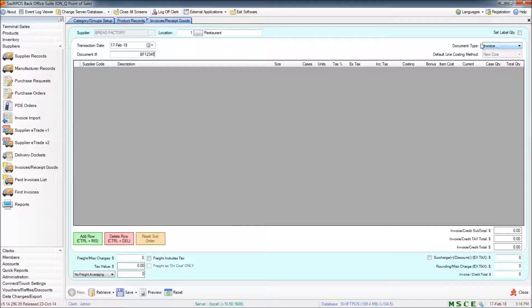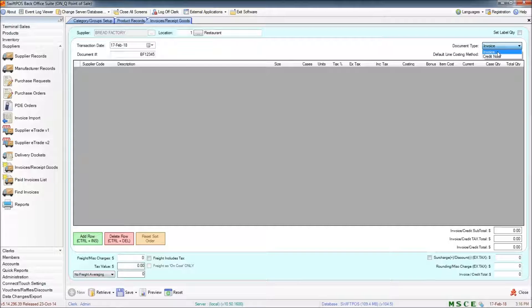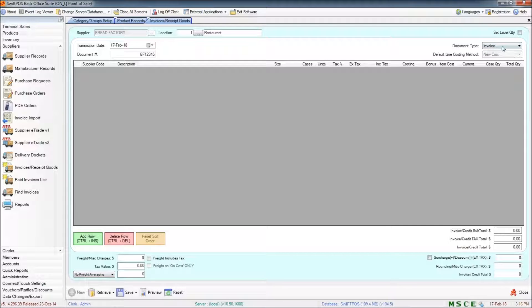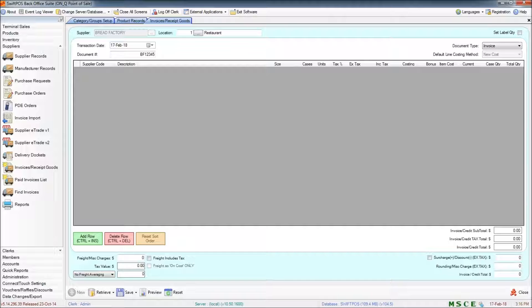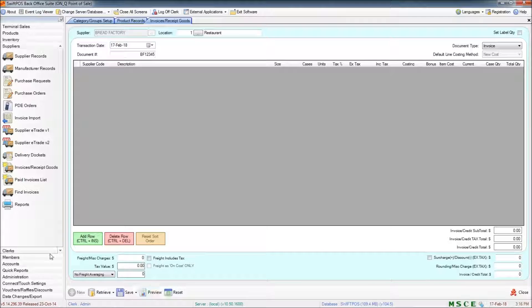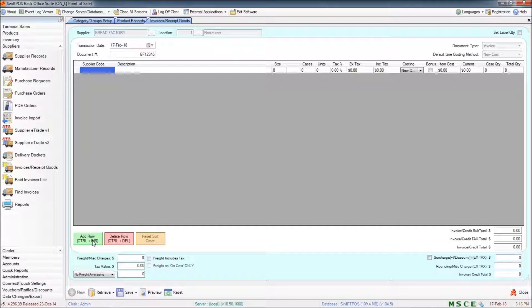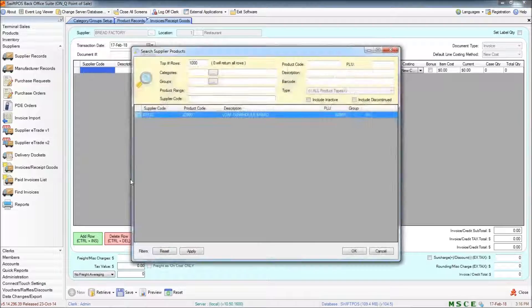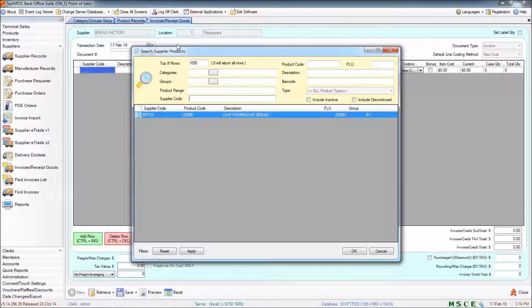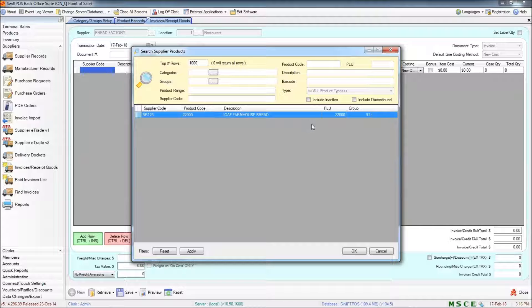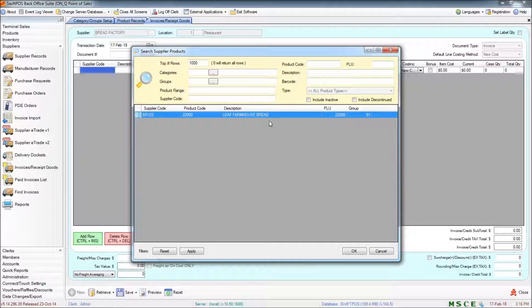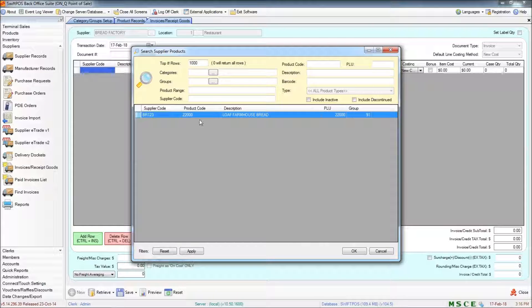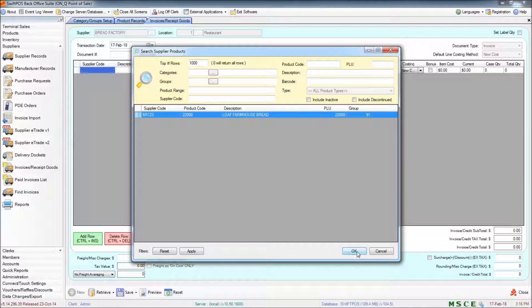Over here you can also specify the document type, invoice or credit note. Obviously invoice is when goods are coming to you and credit note is when you are returning goods to the supplier. I'll cover credit notes a little bit more in a future video but for now we'll just stick with invoice. So I'm ready to start populating the main part of the grid here with products. So I'm going to click on Add Row and press Enter. And that brings up my little search supplier products screen. If there were many different products that were coming from the supplier they would all be listed here. But at the moment there's just the one. So I'll choose the farmhouse loaf.